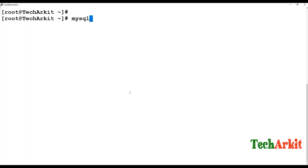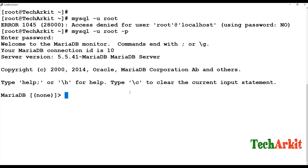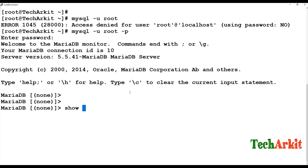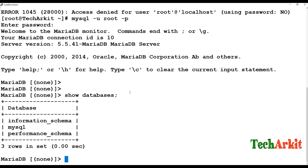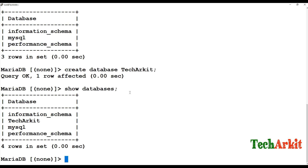To log in, run 'mysql -u root -p' and enter the password. You can see MariaDB is now in use. Run 'show databases' to see existing databases. Run 'create database techArkit' to create a new one. Then run 'show databases' again and you can see the database has been created successfully.